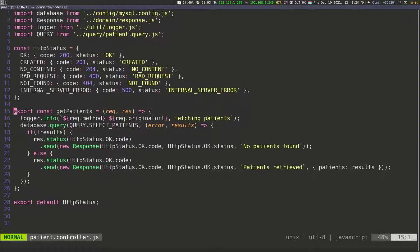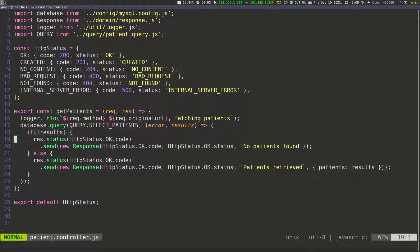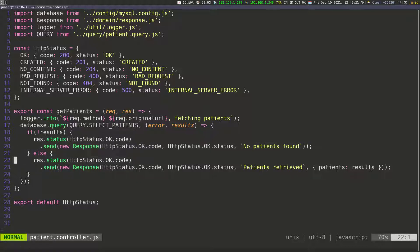So here's the function that we created. The first thing we do is log some information — we get the method, the original URL, and then say 'fetching patients' so we know we're fetching patients. We execute the query by calling the database and passing in the query which selects all patients, and we have a callback that accepts an error or results. If there are no results, we send an OK response saying we didn't find any patients. Otherwise, we send an OK response with the message 'patients retrieved' and pass in the patients data.